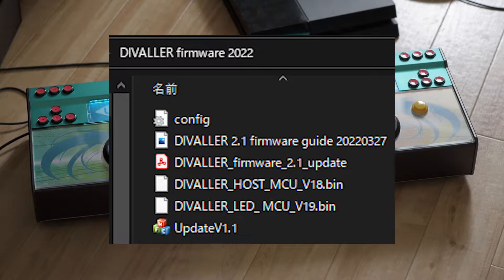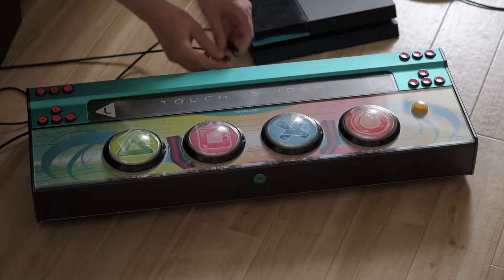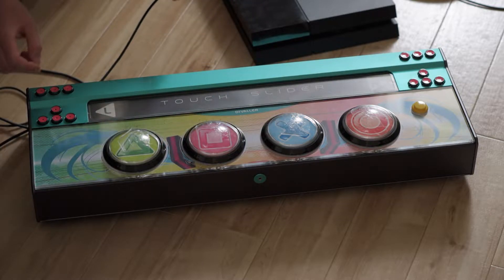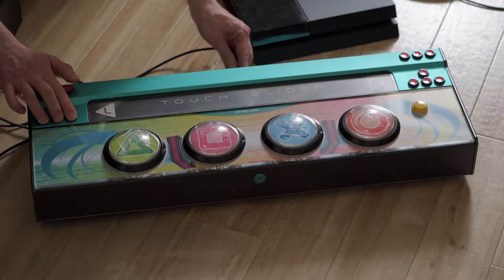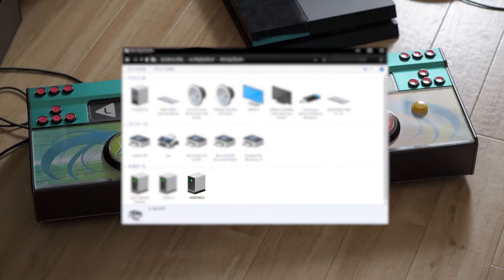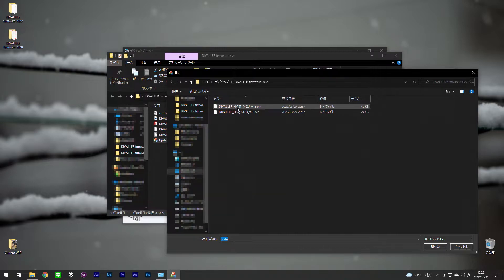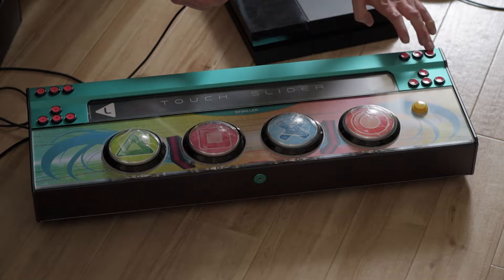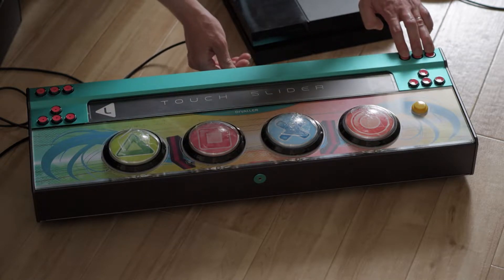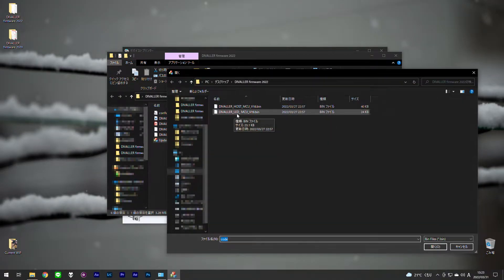To update, you need to use a PC — keep the LED power unplugged for now. After downloading and extracting the firmware to a folder, there are two firmware files to update. Unplug both the USB Type-C LED power cable and the USB Type-B controller cable. To update the main unit, hold left, down, and right while connecting the USB Type-B cable. The PC should report Host MCU connected. Run update_v1.exe, click connect, select the Host MCU file, update, wait, and done. Disconnect, unplug the cable, then hold R1, R2, and R3 buttons, plug the cable back in, and repeat using the LED MCU file.